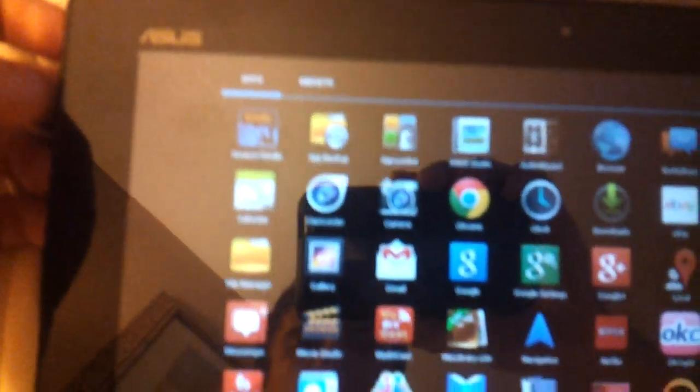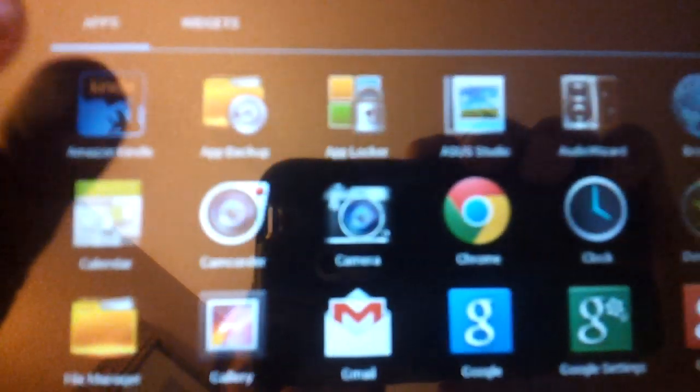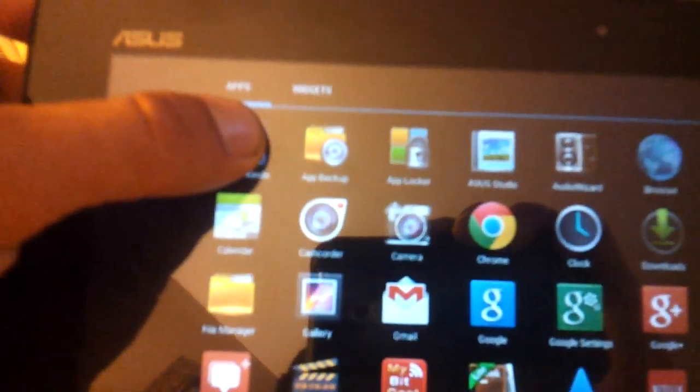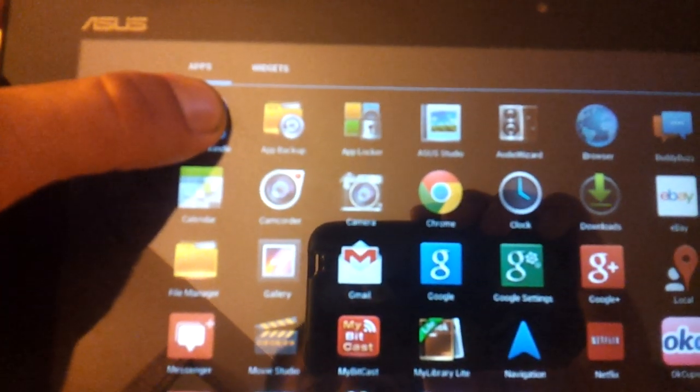For instance, I want to get rid of Kindle because I don't really use that. So I would click and hold.